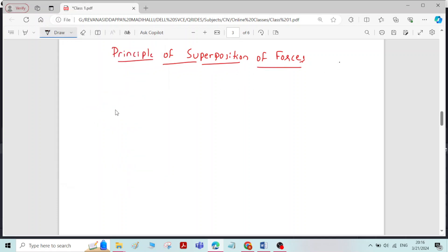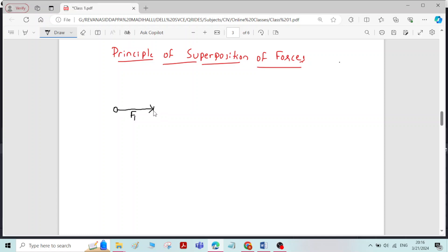let me take an example. I will consider a small rigid body. For that, I will apply a force of magnitude F1. After applying the force F1, the rigid body has changed its position to here.